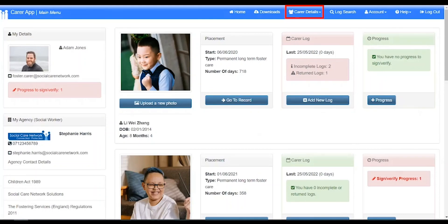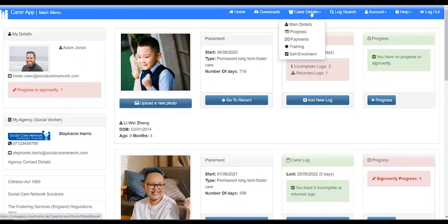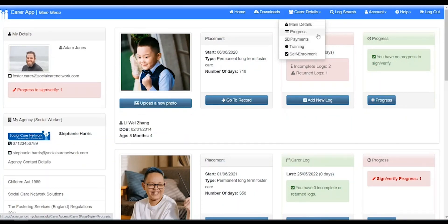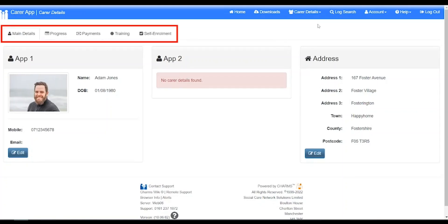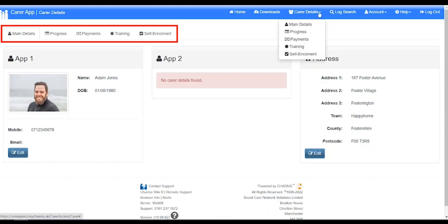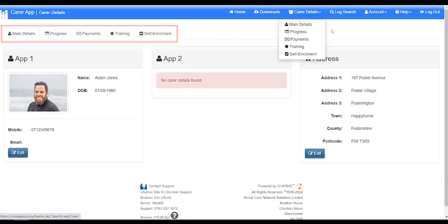Clicking carer details opens a menu with shortcuts to different sections. Clicking any of these links will open that section. Let's click the main details link. You will be taken to a page with your basic details and you will also notice that there are tabs along the top of the screen indicating different areas. The links here are the same as the links under carer details. This is because the links here are simply shortcuts to these tabs. Clicking either will take you to the same place.